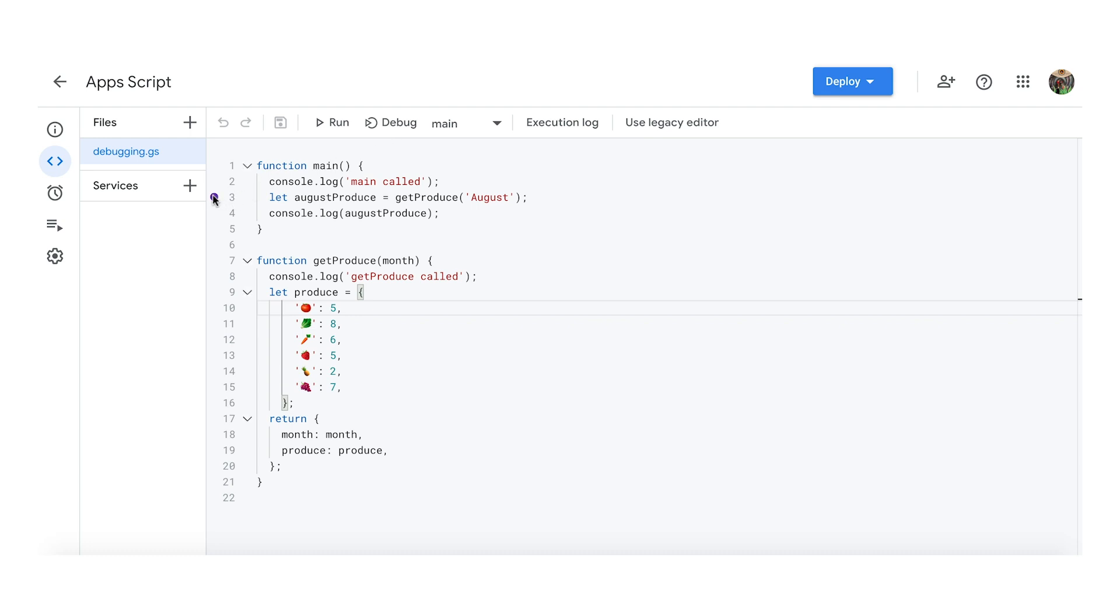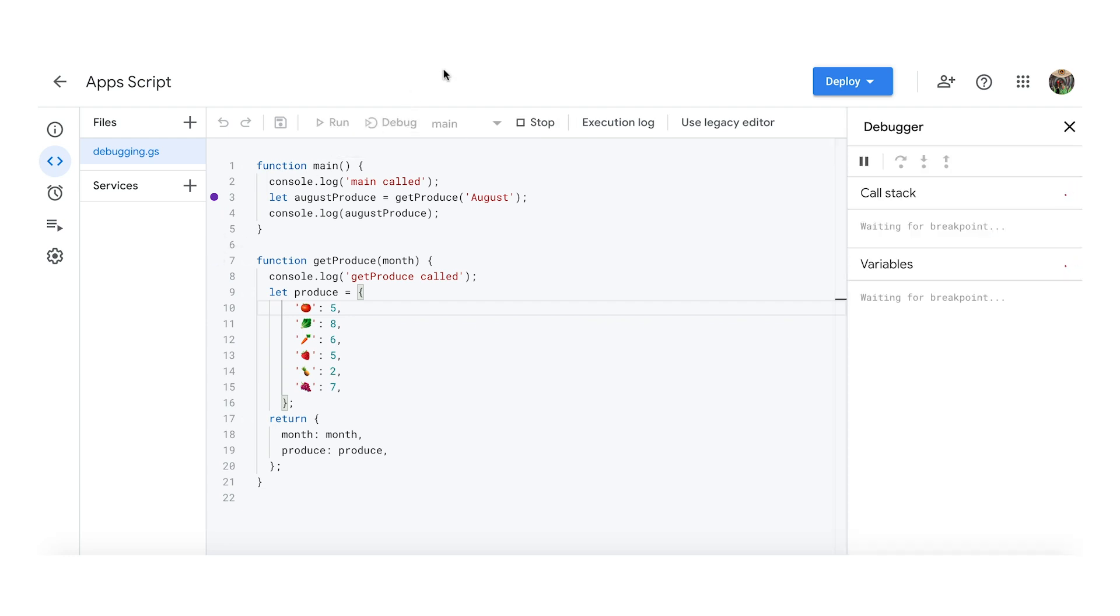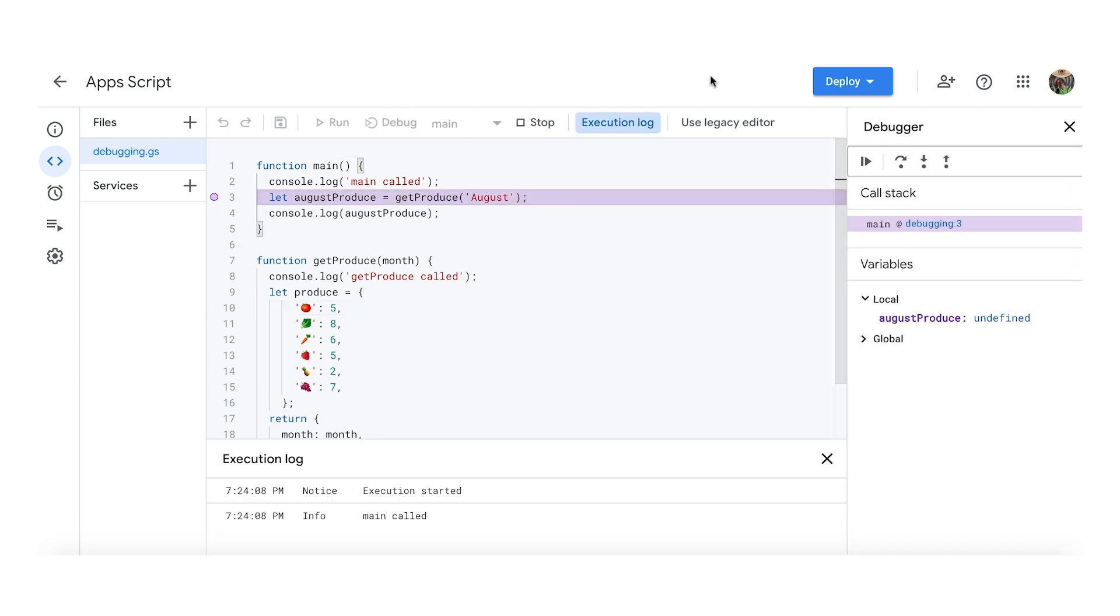For example, you can place a breakpoint at line 3, then click Debug. This calls the function named Main in Debug Mode, and keeps running until it reaches the breakpoint.